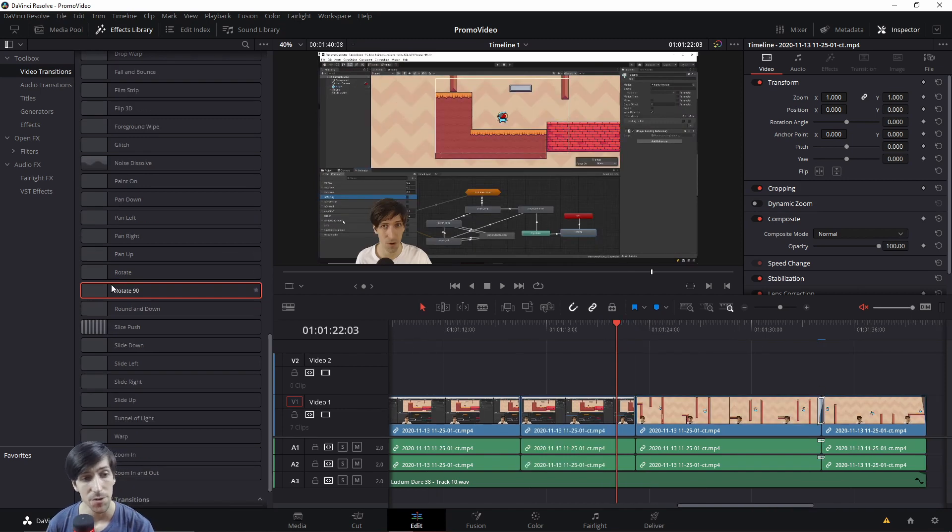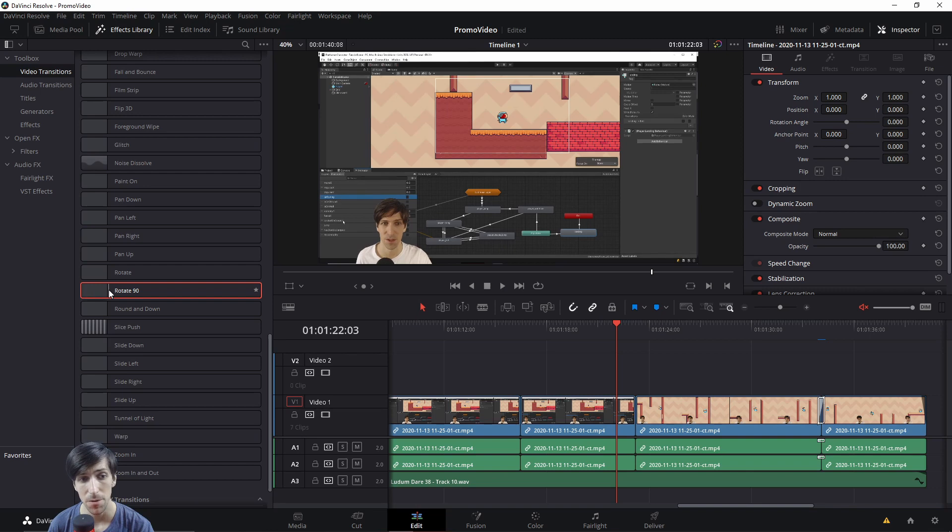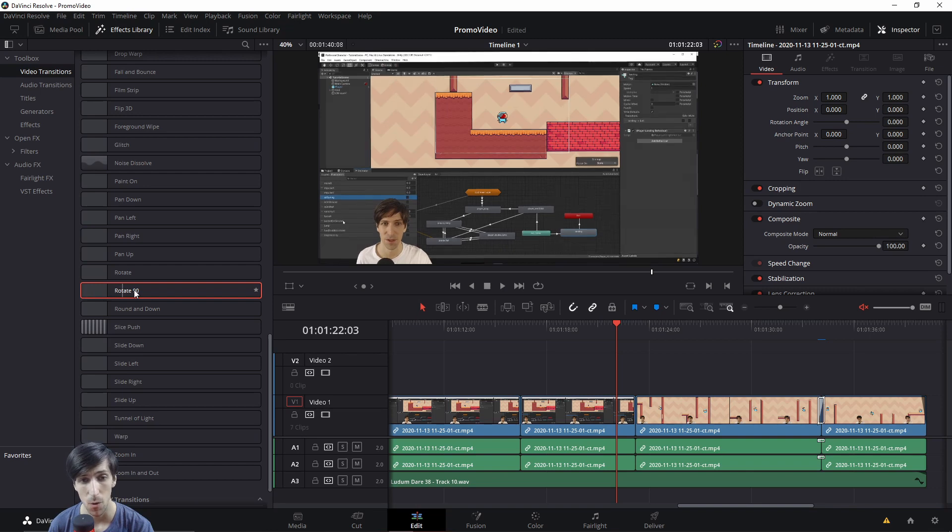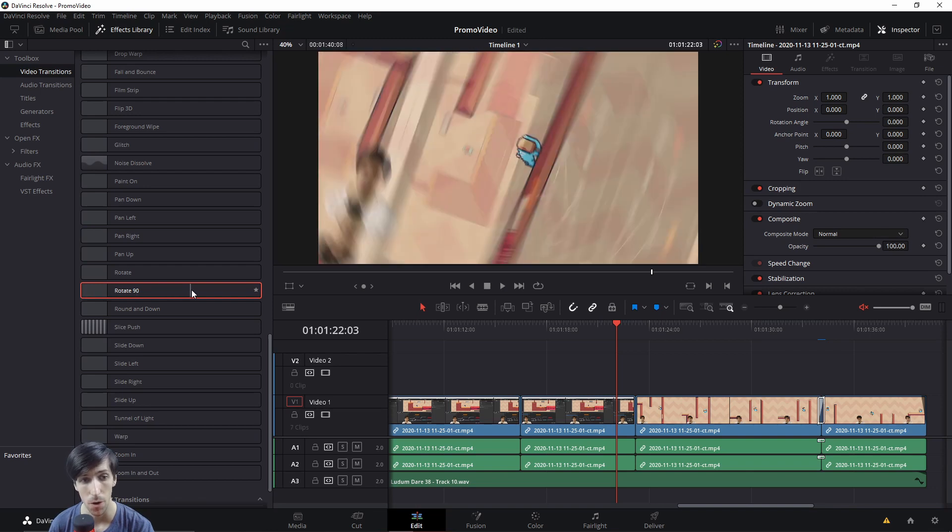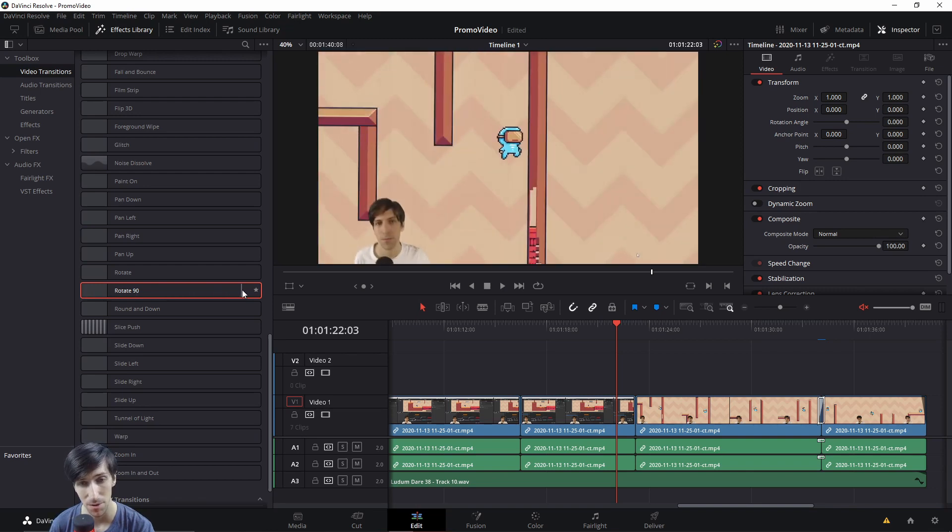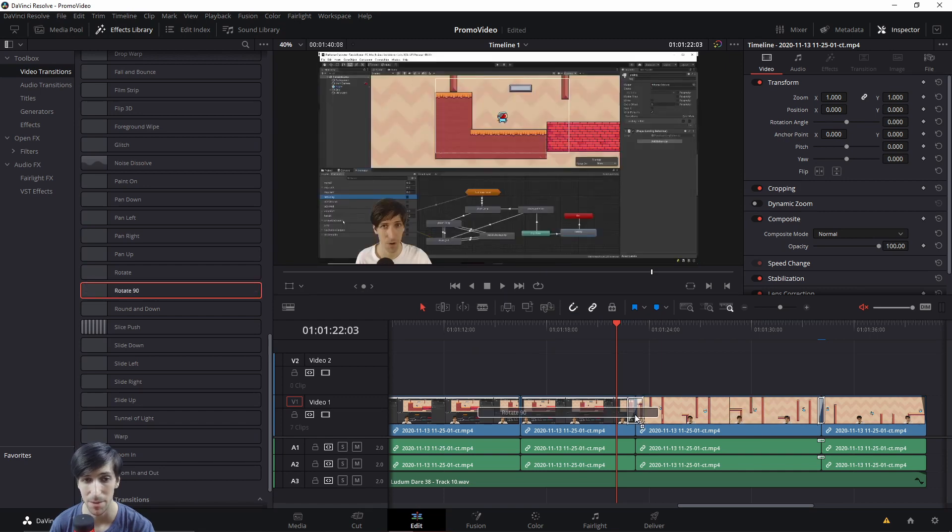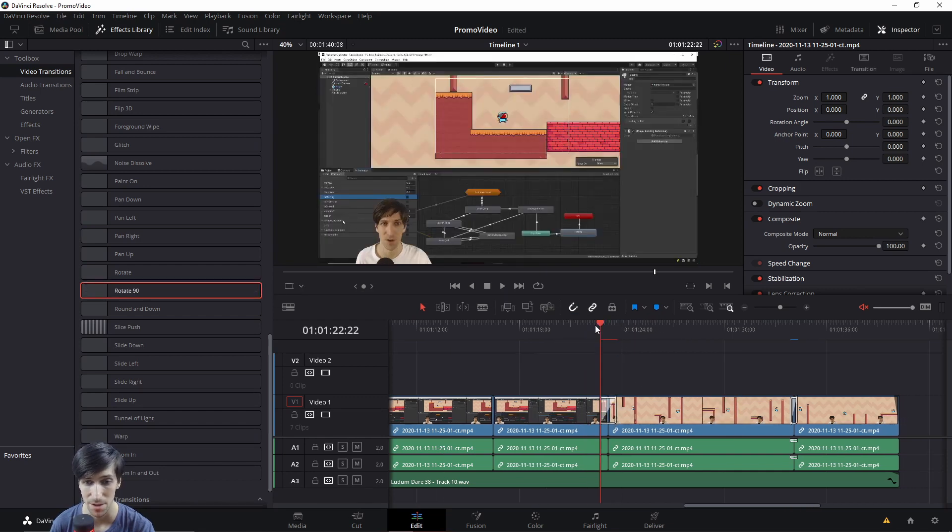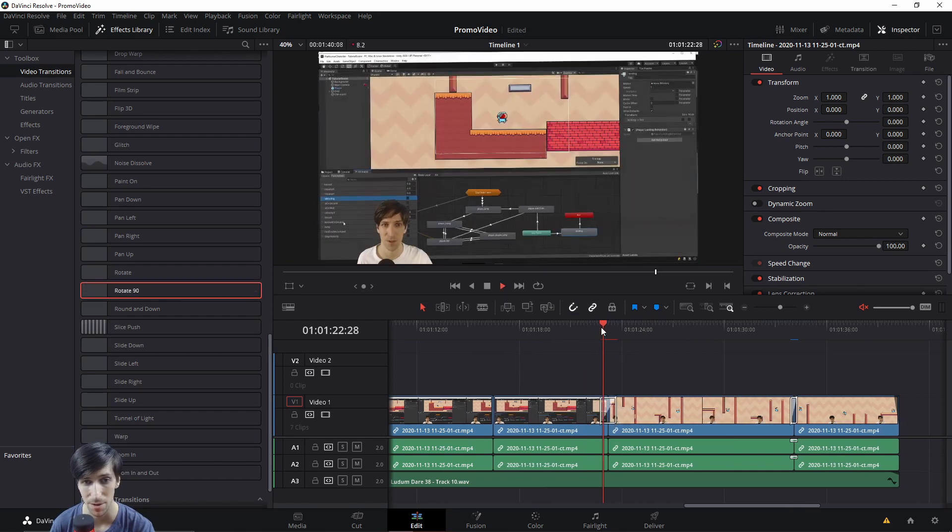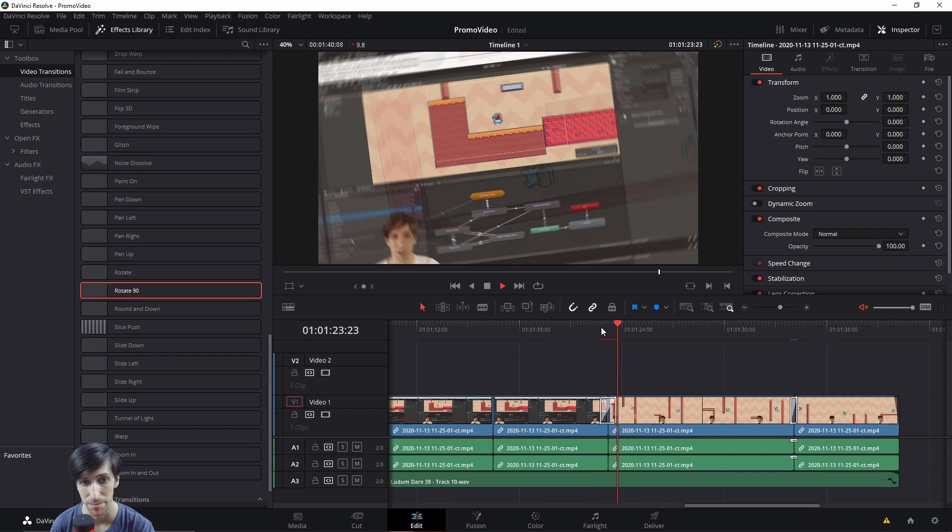Another cool transition is rotate or rotate 90 degrees. So before, this might have taken quite a bit of manual work in order to get the screen to rotate into a new clip like this. But now that that's a new pre-made effect, you can just add it between two clips and go.